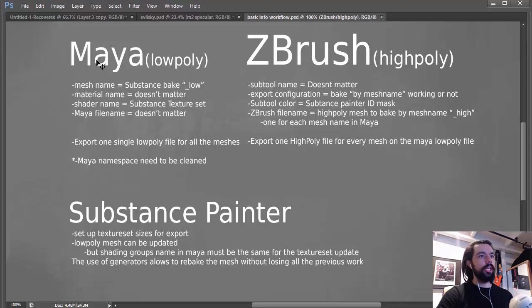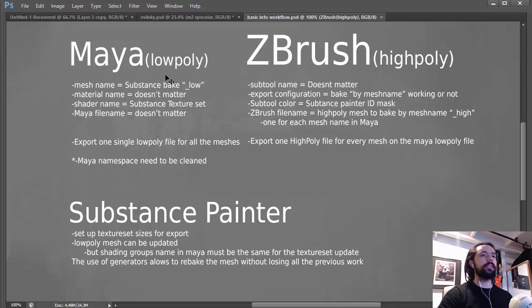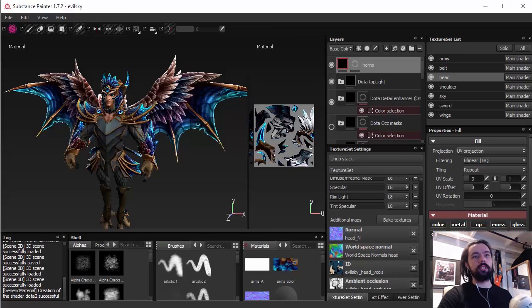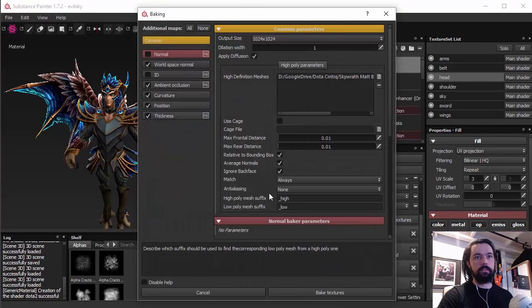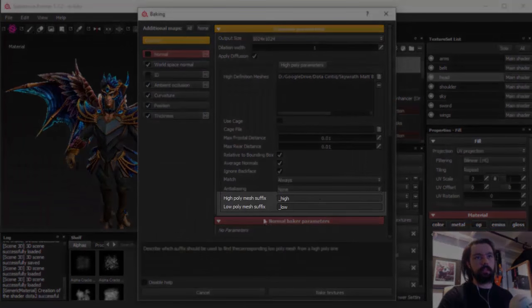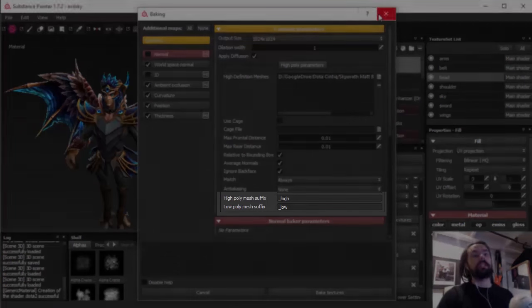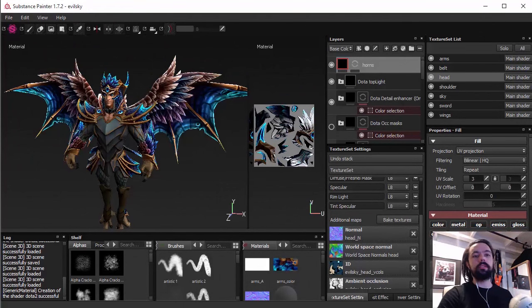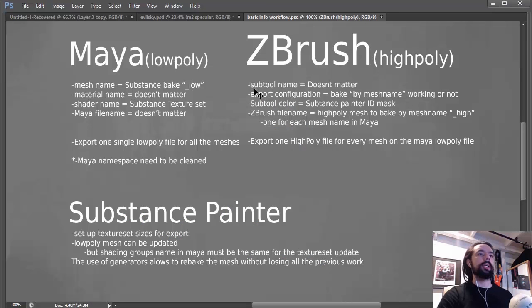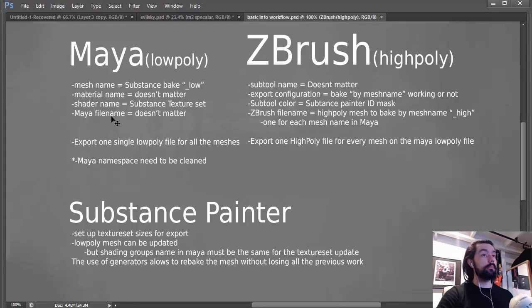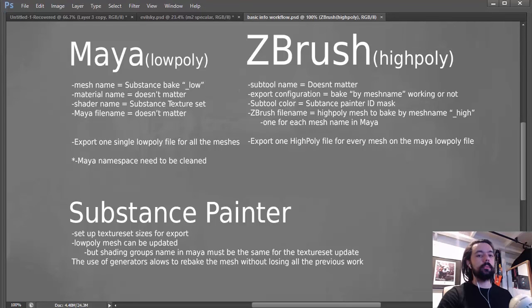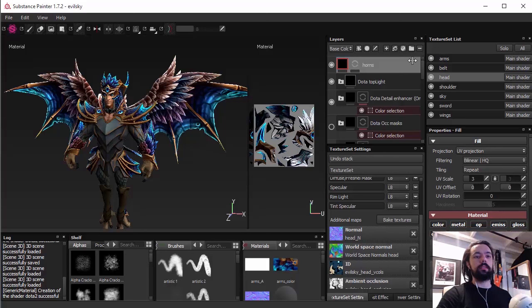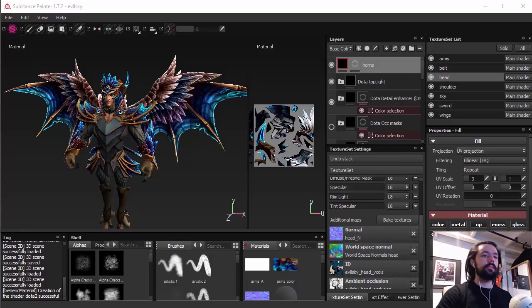The mesh name in Maya, if you're going to bake inside Substance Painter using the mesh name, you need to name it with an underscore low. Or the way you want it, if you want to change it, we're just following this one here. You can change it, but you need to take care about the name if you're going to use to bake using mesh name. The material name doesn't matter, but the shader name is going to be the texture set. That's a little complicated in the beginning. So those names here in the texture set is on the shader name, it's not the material name. Some people get confused.